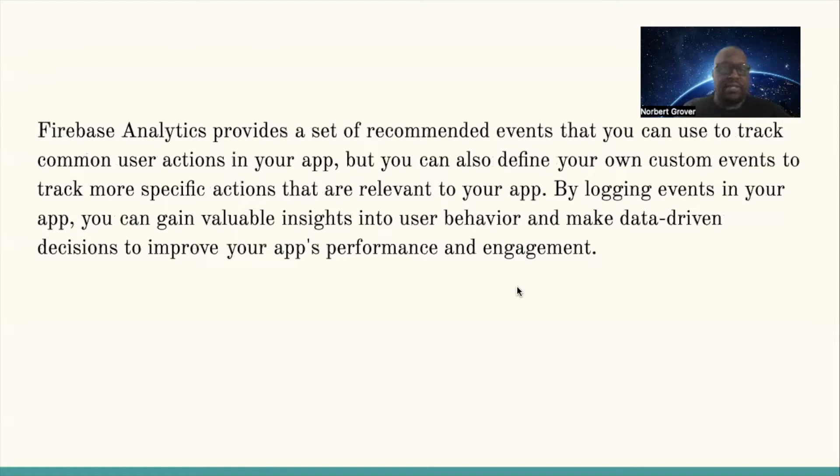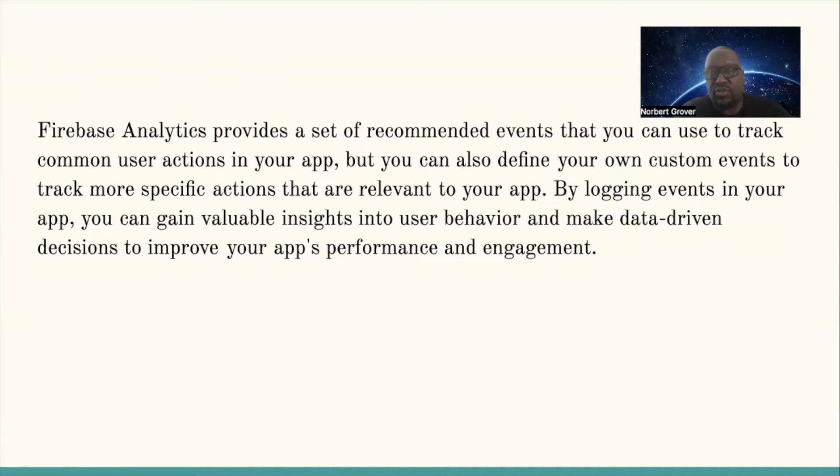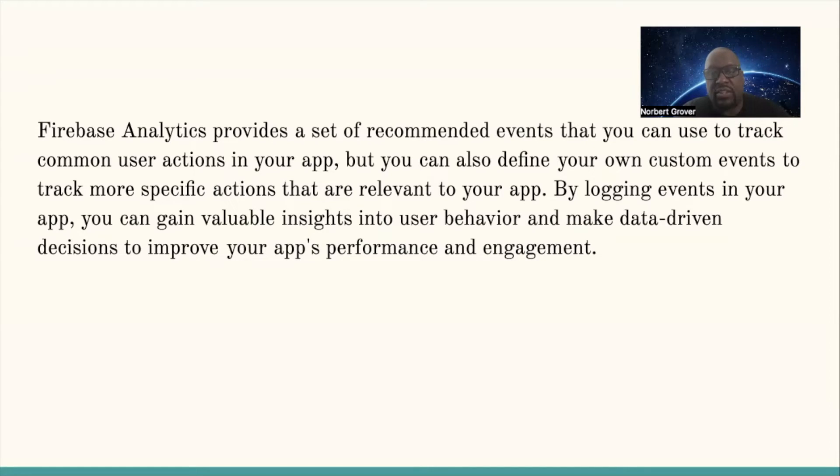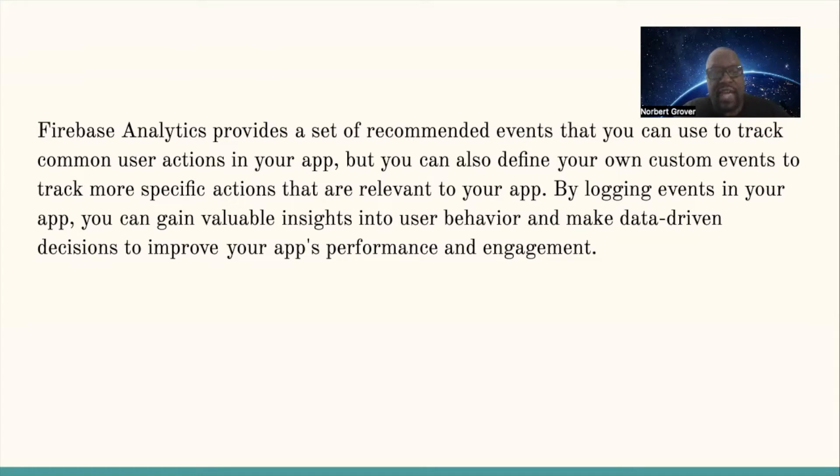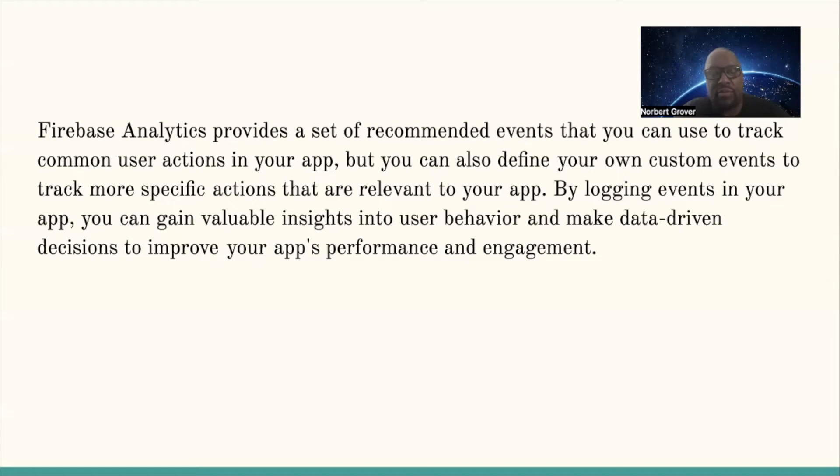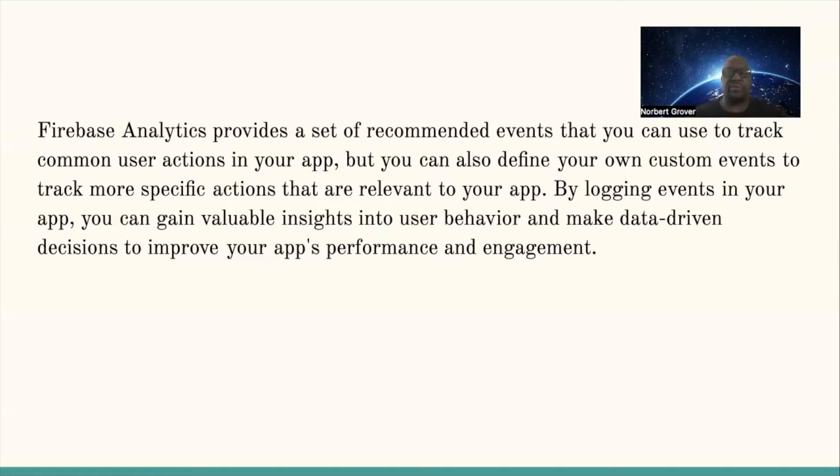Firebase analytics provides a set of recommended events that you can use to track common user actions in your app, but you can also define your own custom events to track more specific actions that are relevant to your app.